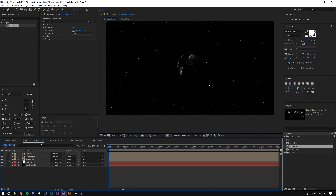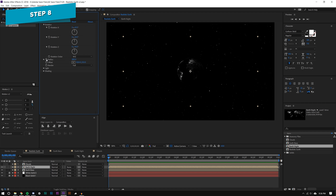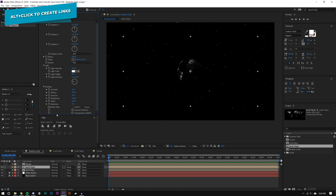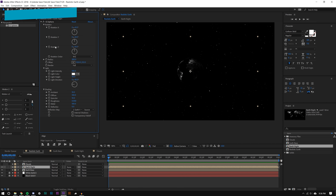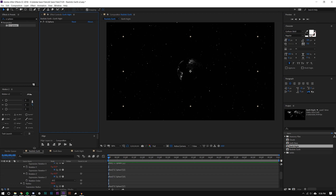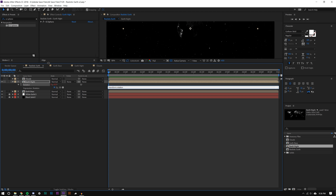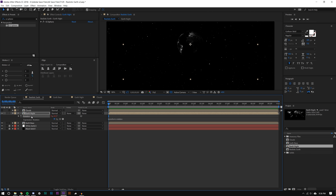I'm linking some parameters. Opening the Earth Night I go into Rotation and Lighting/Shading, and holding Alt I set expressions for X, Y, Z rotation and radius. I also set one on rotation using the keyboard shortcut R. Now I need to link these to the Earth Base so they move together.